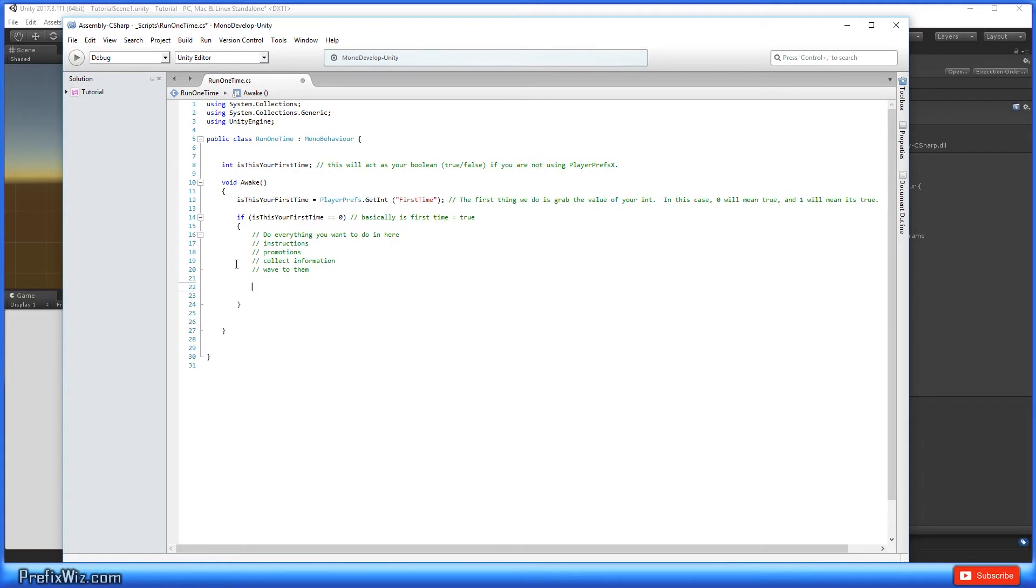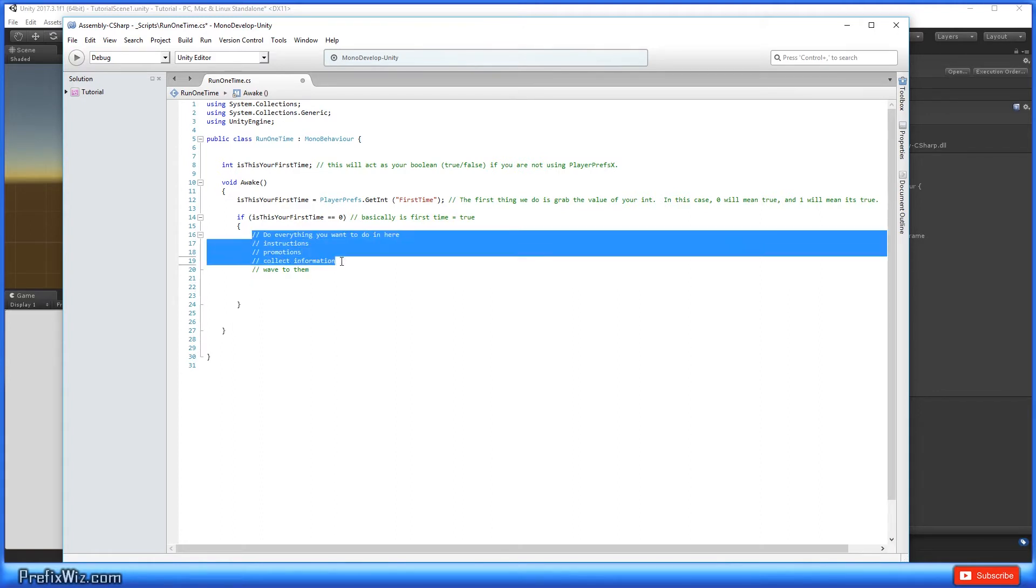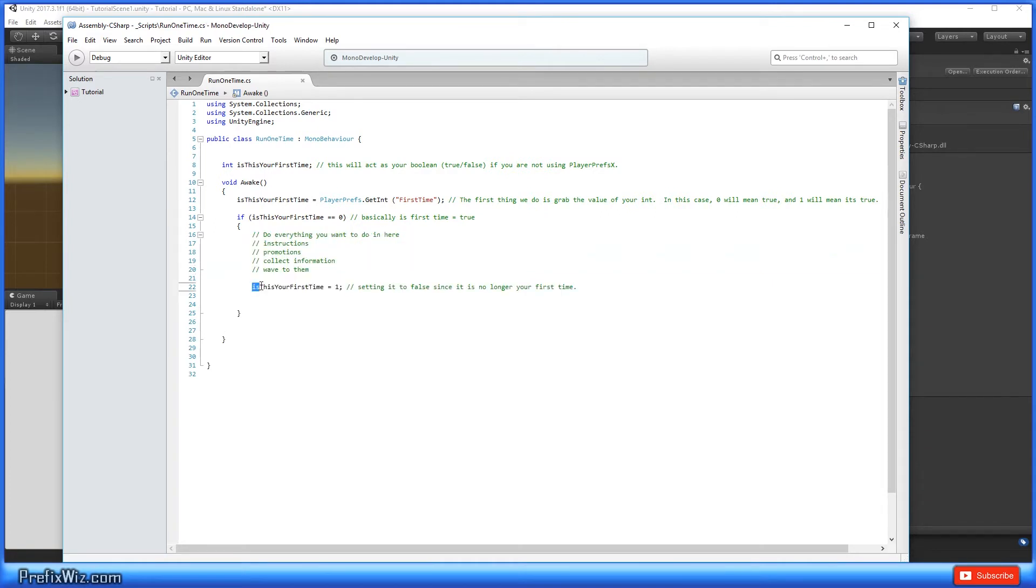The first thing you want to do is set 'is this your first time' value to one, that way it makes it false. It is no longer our first time, so every time that we start this program from now on it is not our first time anymore.